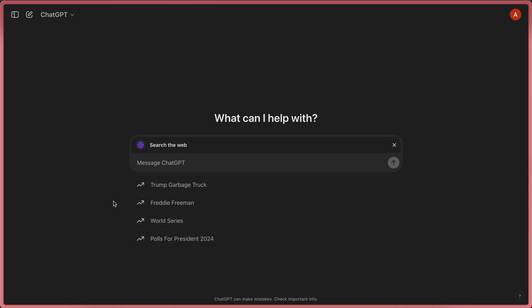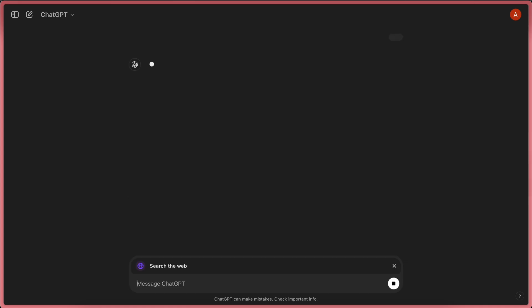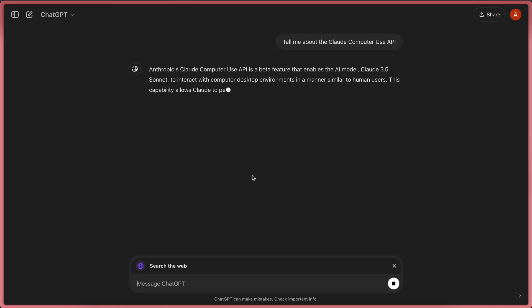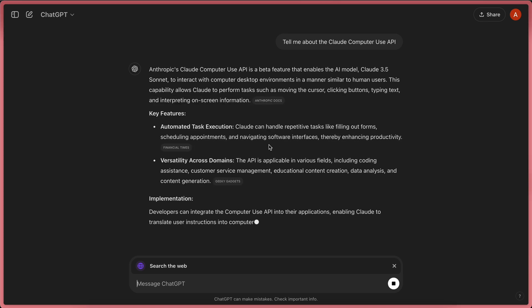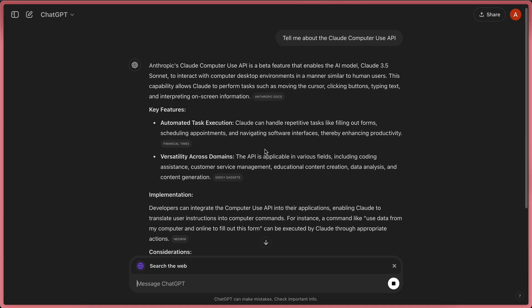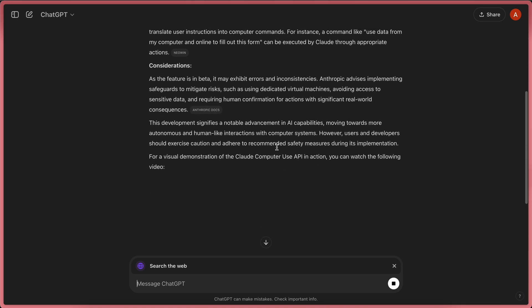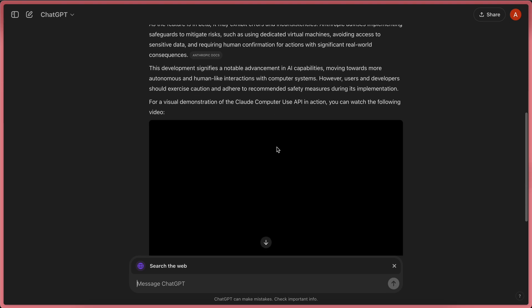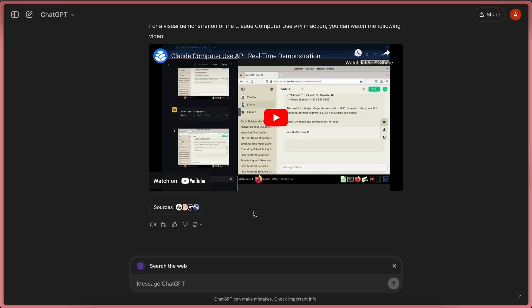Let's ask it for something recent, which is about the Claude Computer Use API launch. So, if I ask it here, you can see it shows an animation, like it's searching, which is pretty good. And here you can see we get the result as well.